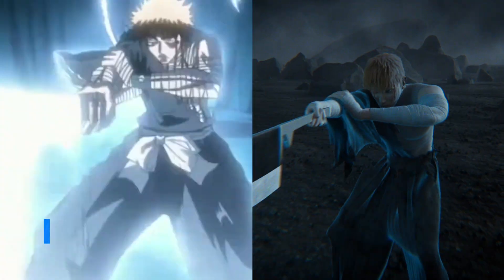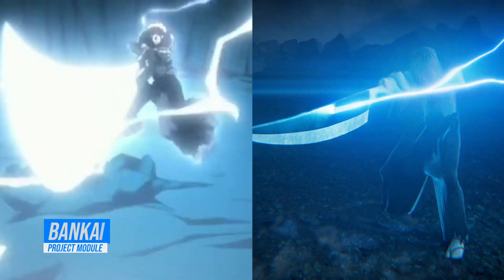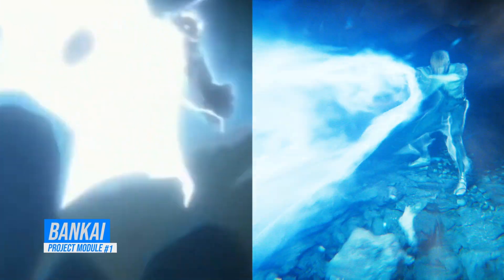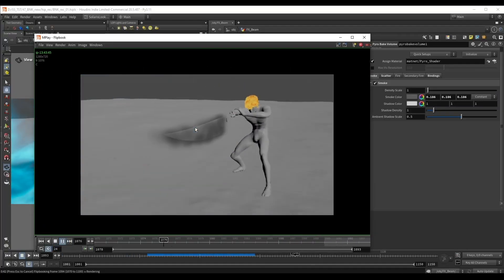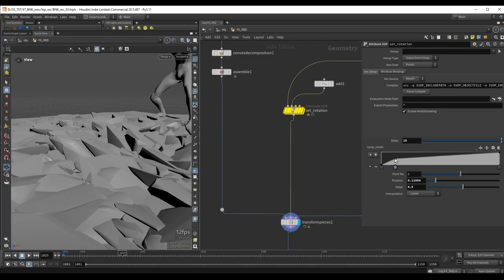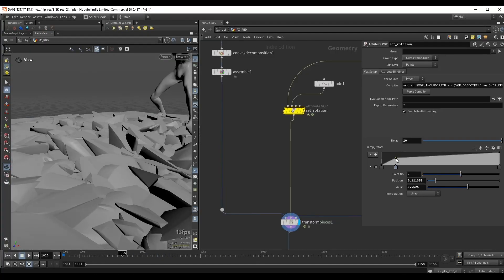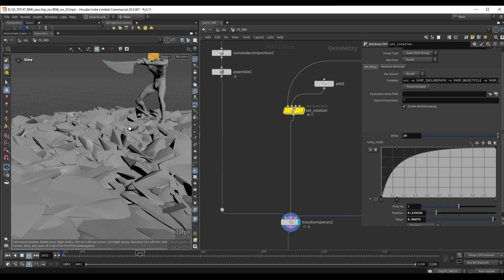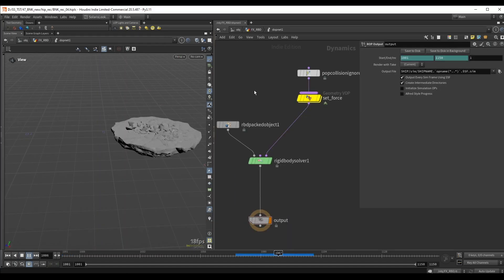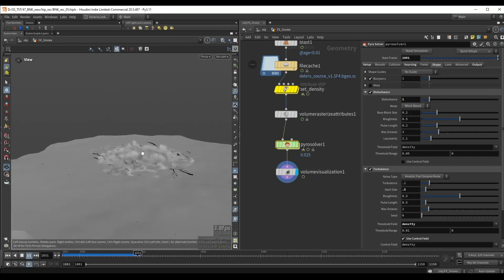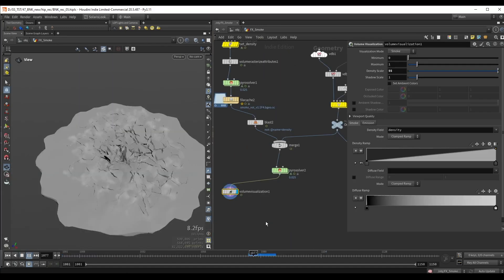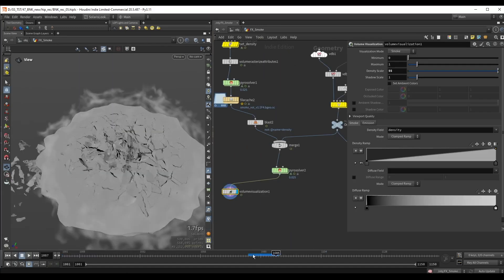In the Bankai section, we'll recreate one of the most iconic scenes in anime — a massive energy wave focused on speed, power and impact. Aside from the main shockwave layer, we'll also learn how to animate procedural ground cracks and transition them into full RBD simulations complete with debris, secondary effects and energy bursts.